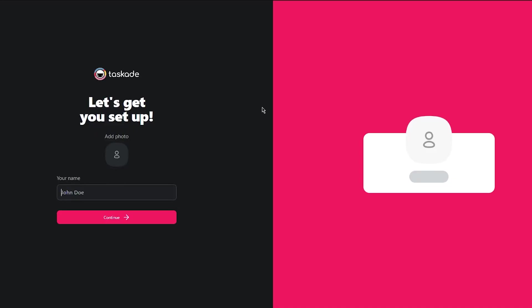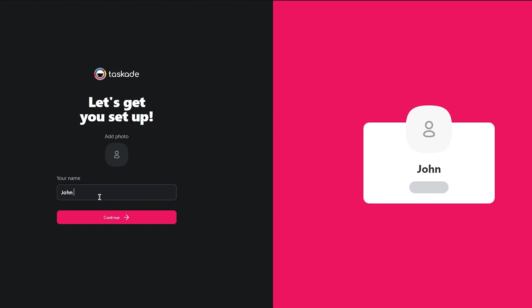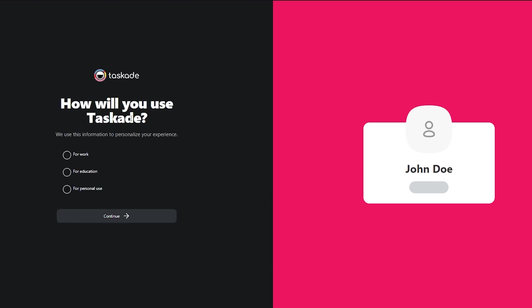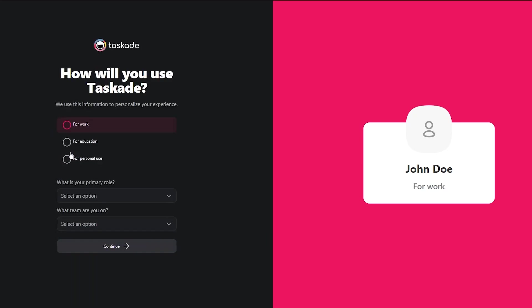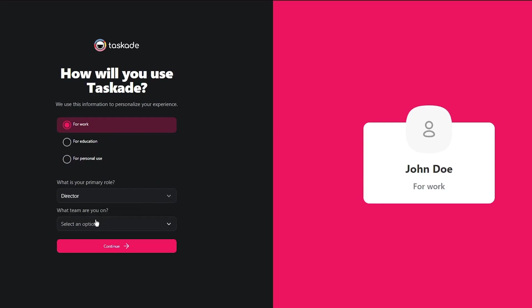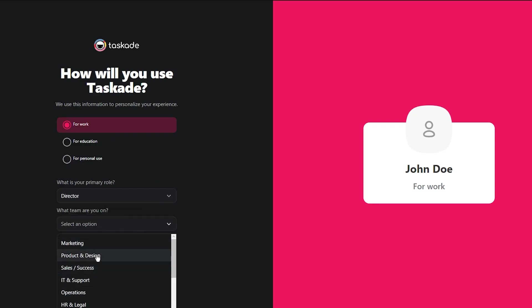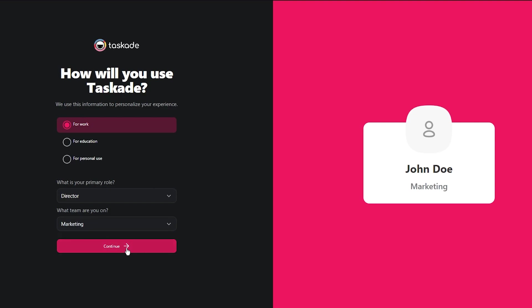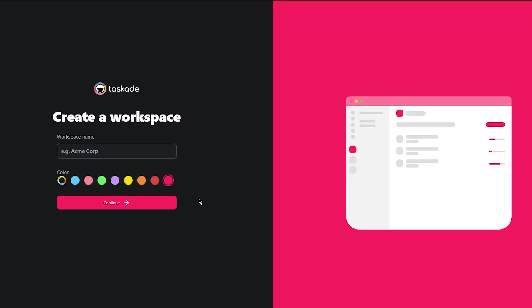So here we go. Now you're going to add in all the necessary details that it asks you. I'm going to add my name over here. How will you use Taskade? I'm going to go with for work. What is your primary role? I'm going to go with director. Which team are you on? Let's go with marketing and click on continue.